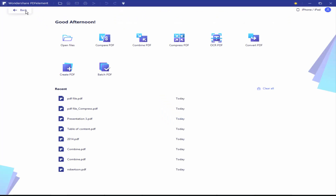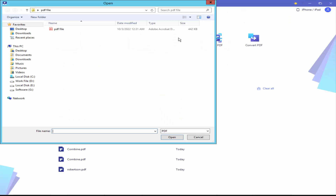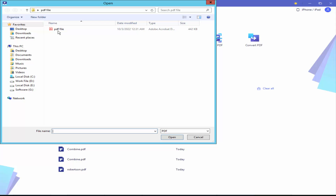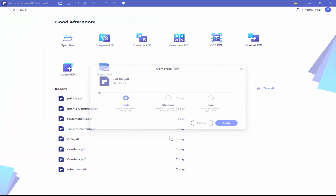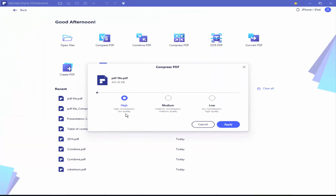Go to Home Menu, click the Compress PDF, open your PDF file and select the range.